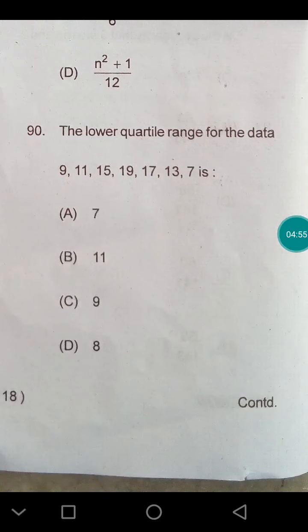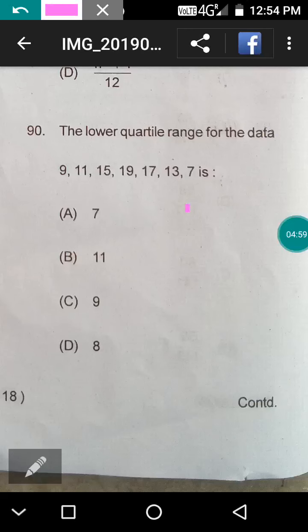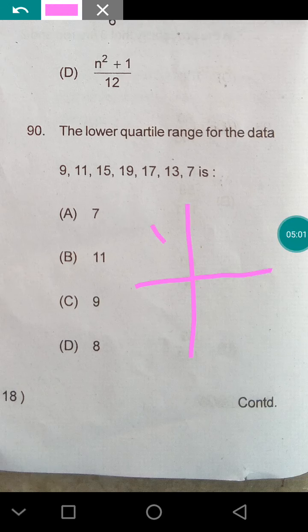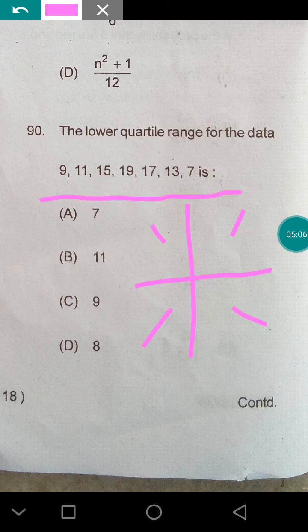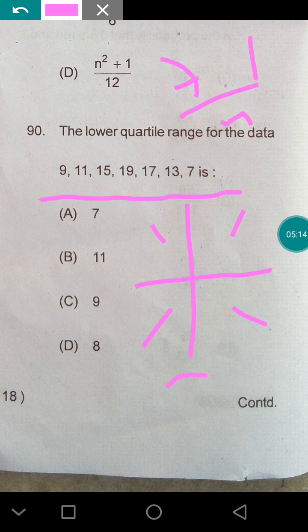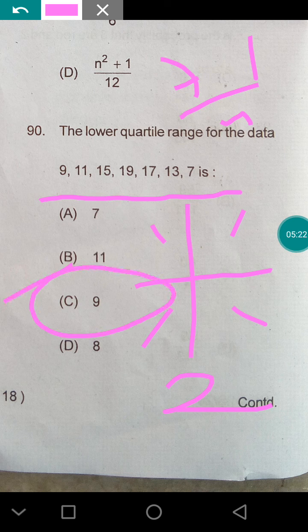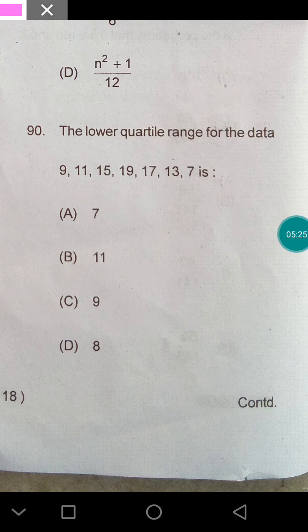The inter-quartile range of the data: 'quartile' means dividing into four parts. There are 7 numbers, so the lower quartile position is (7 + 1)/4 = the 2nd number. The 2nd number is 9, so the lower quartile is 9.